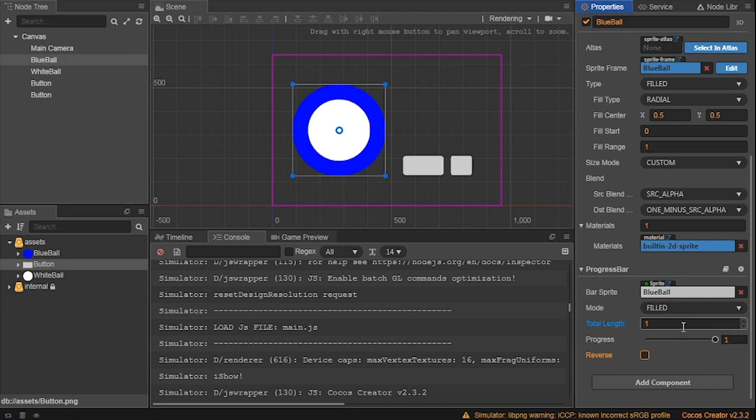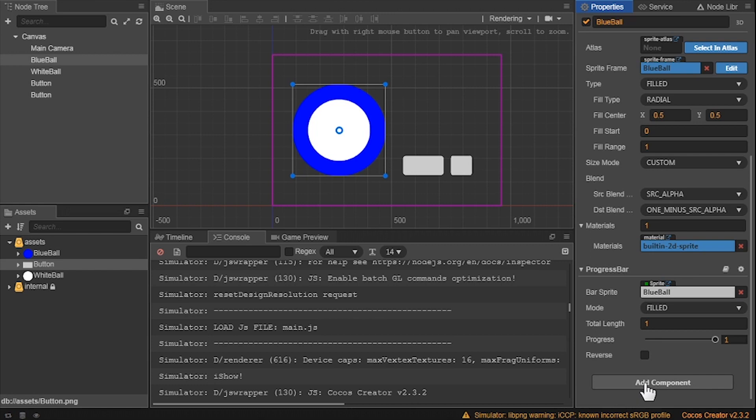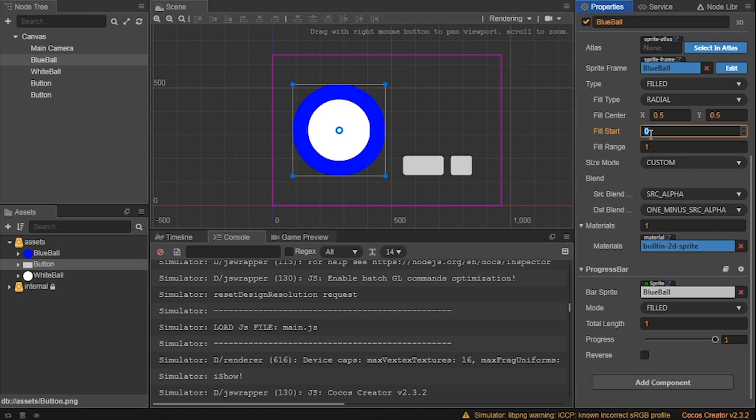Next is the total length of the progress bar. This is great for when you have enemies with different health. You can add the health to the length. For us, let's just keep it at 1. Progress means where are we percentage-wise at the start. This can be from 0 to 1, with 1 being 100%. Finally, there is Reverse. This allows you to reverse the progress of the bar. So you can go right to left, down to up, or clockwise if you would like. We won't be needing this for our demo. Now let's set up some of the properties for when we start up our demo. Change the fill start to 0.25, the fill range to 1, the total length to 1, and the progress to 1.